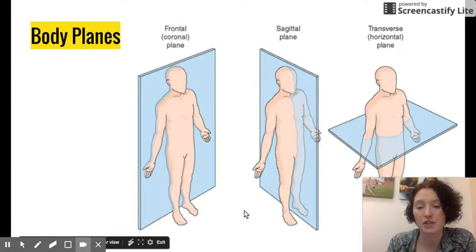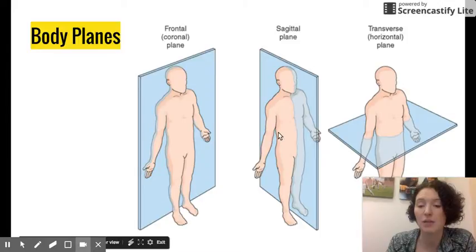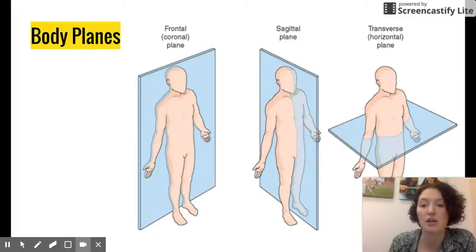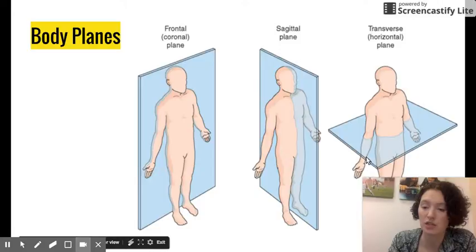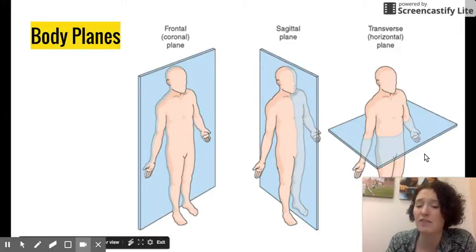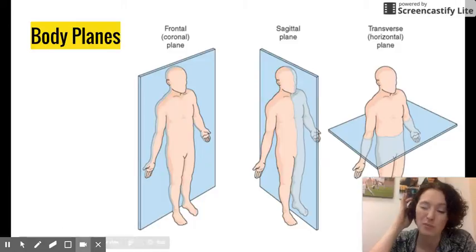Body planes: there are three body planes to discuss. The frontal plane divides the body into anterior and posterior sections — a front and back. The sagittal plane is that imaginary midline to which we compare lateral and medial. The transverse plane cuts through the body horizontally, and you could use it to divide the body into superior and inferior portions. Again, all of those terms are relative.